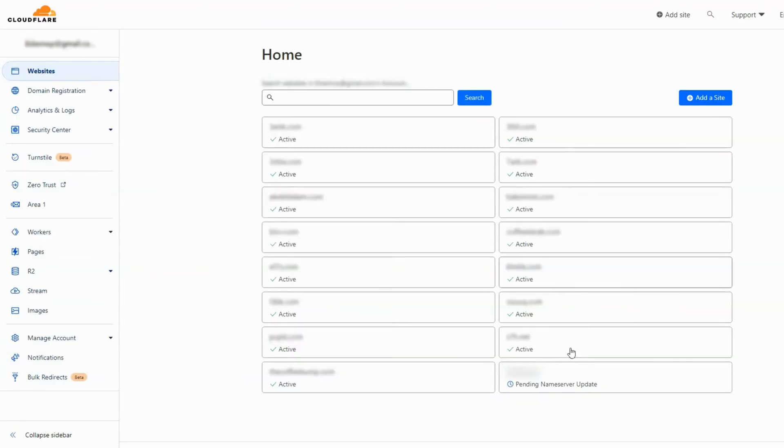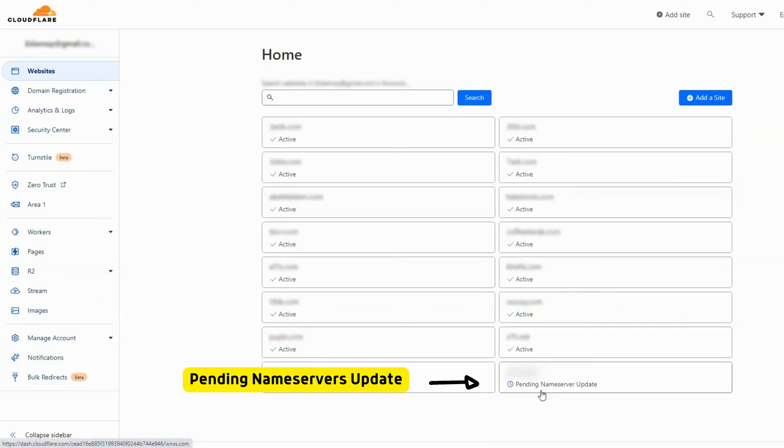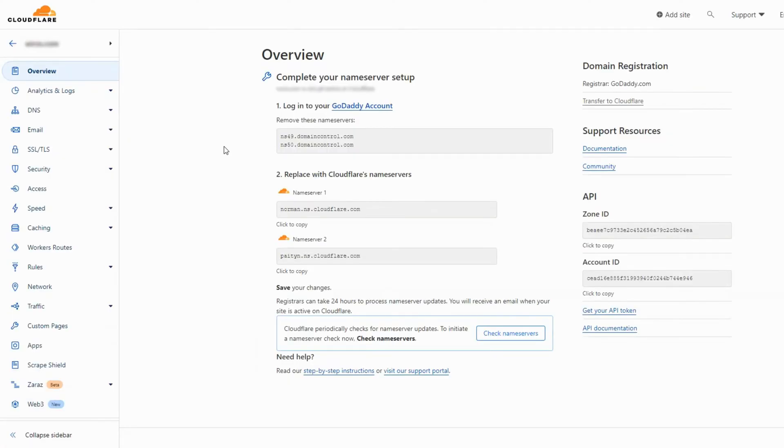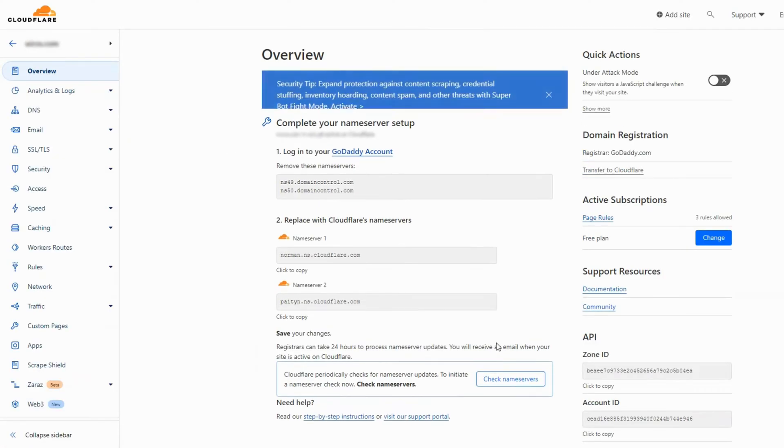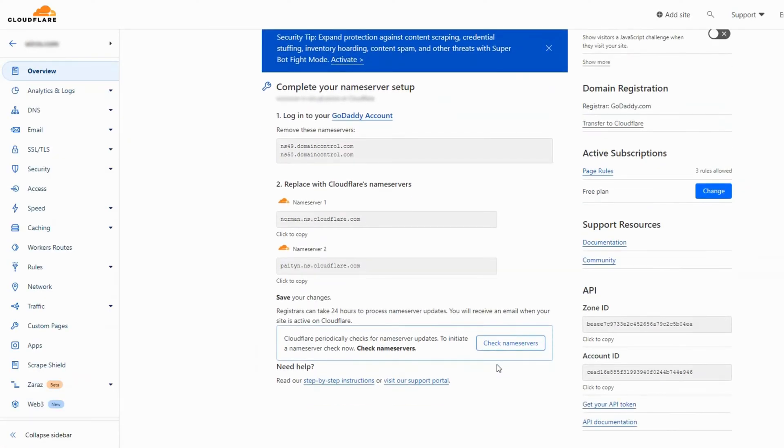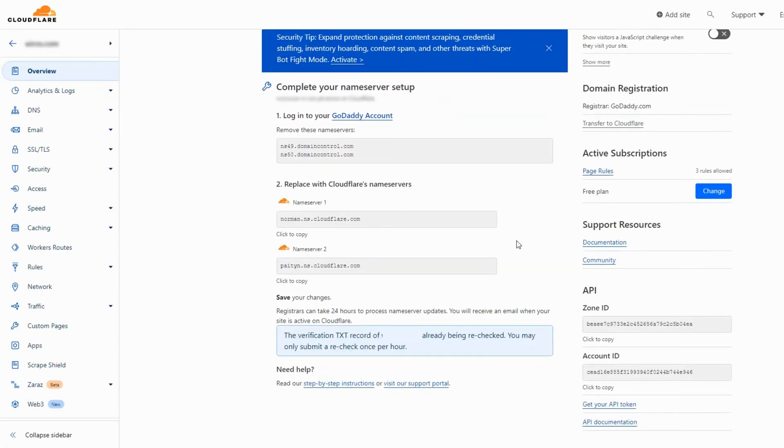If you navigate to Cloudflare home page, you will find that the domain we just added is pending name servers update. This page will disappear when the recheck completes.